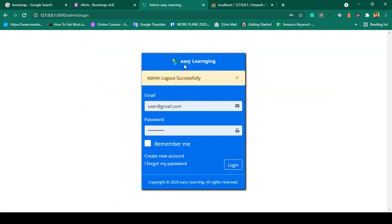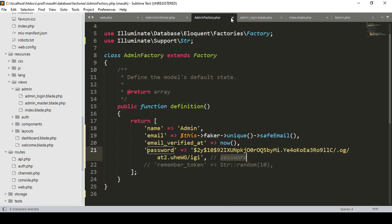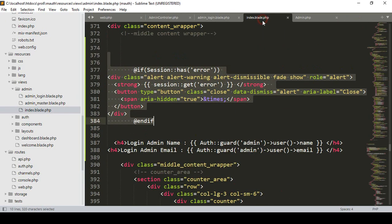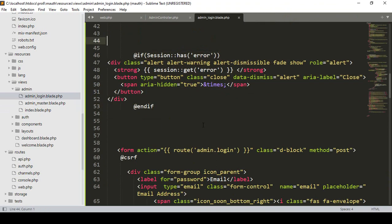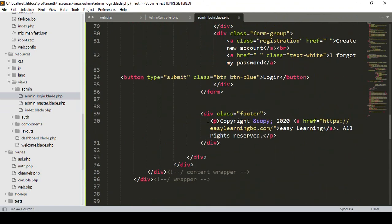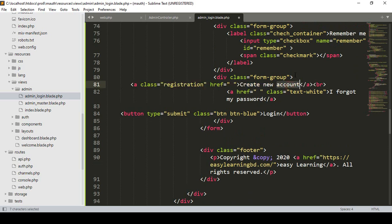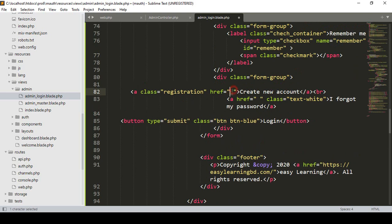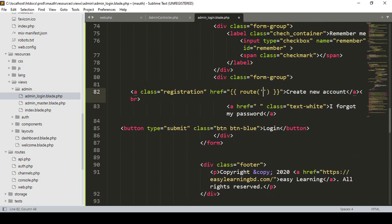In our login page I want to create a register link. After the login form, I want to add a 'Create a new account' link. Into this area I want to put a route, and I name that route as 'admin.register'.